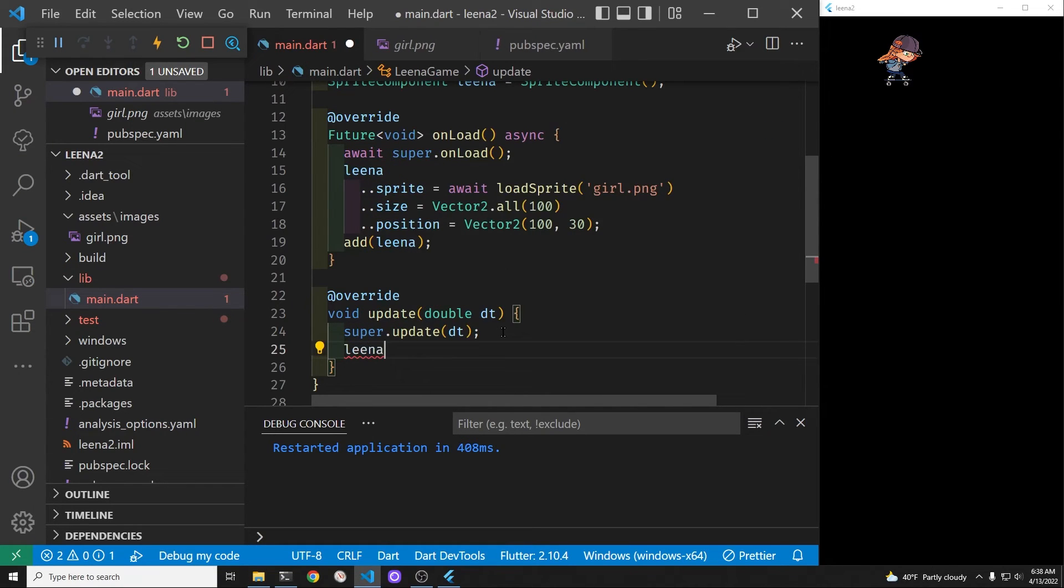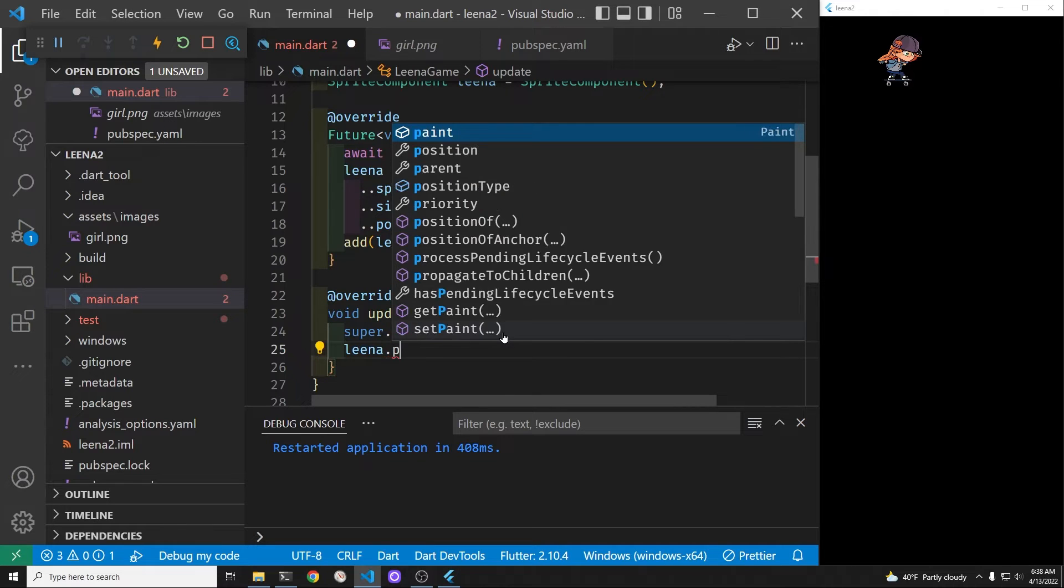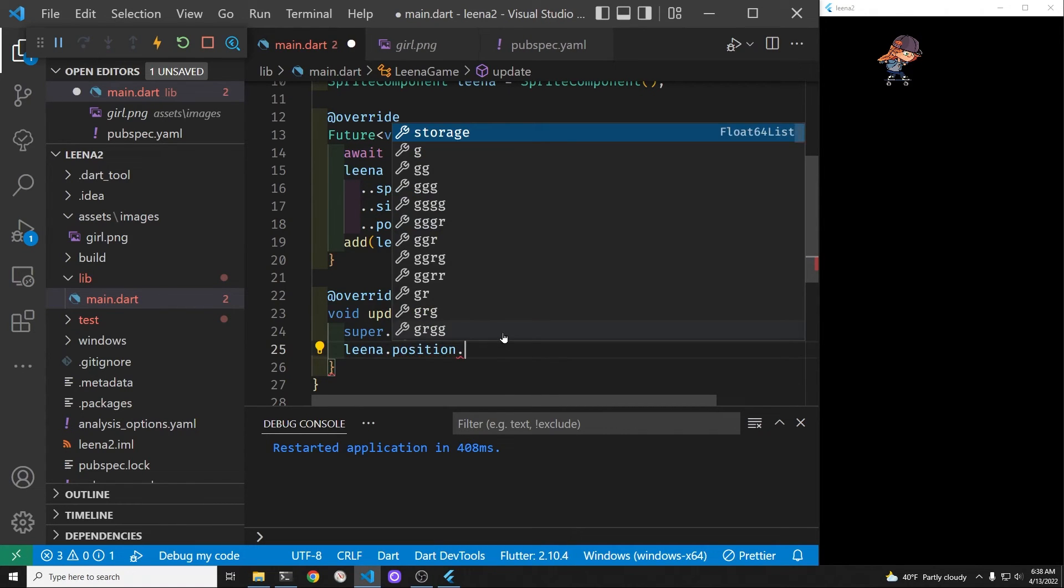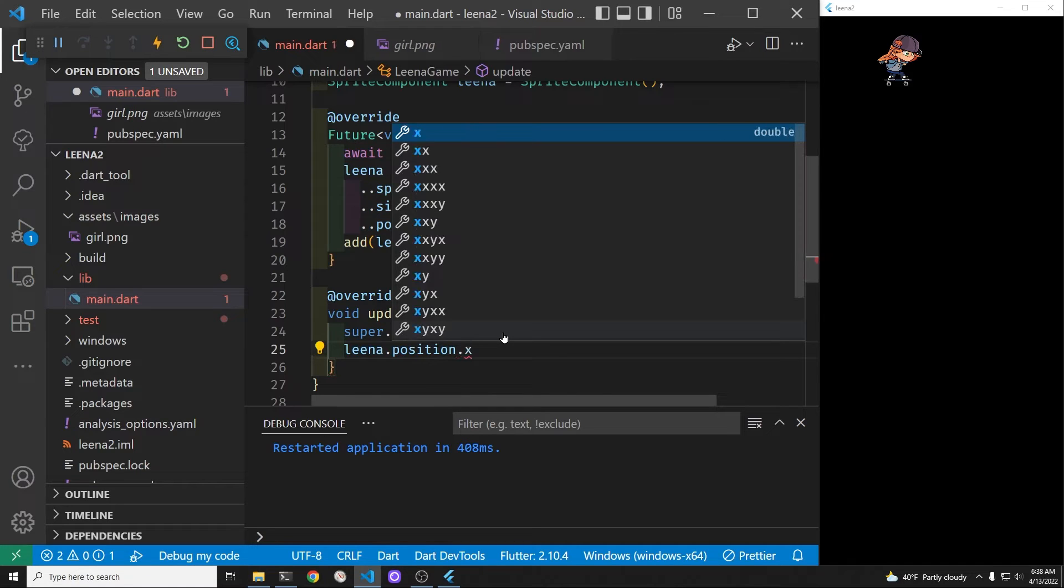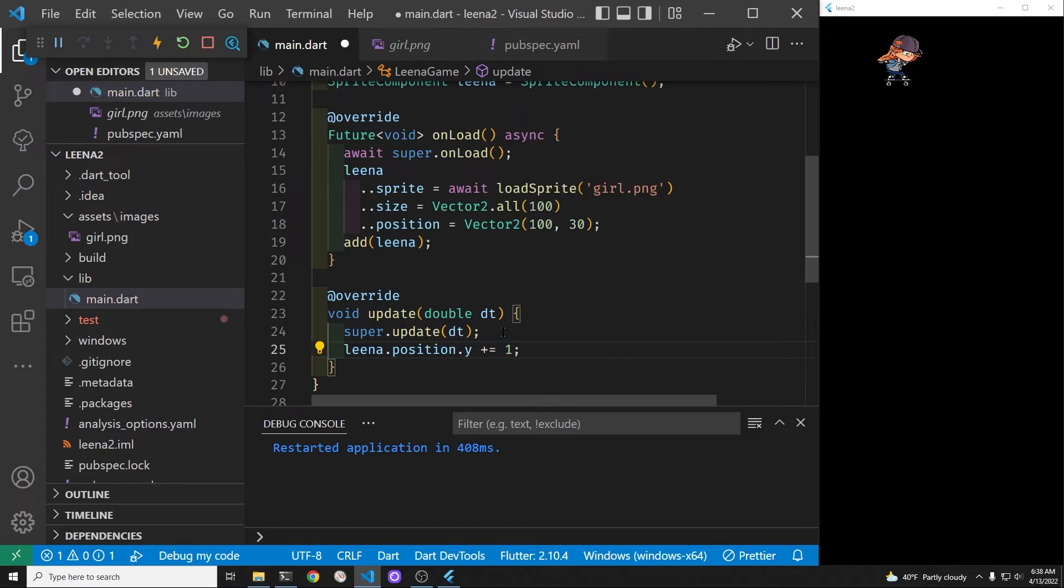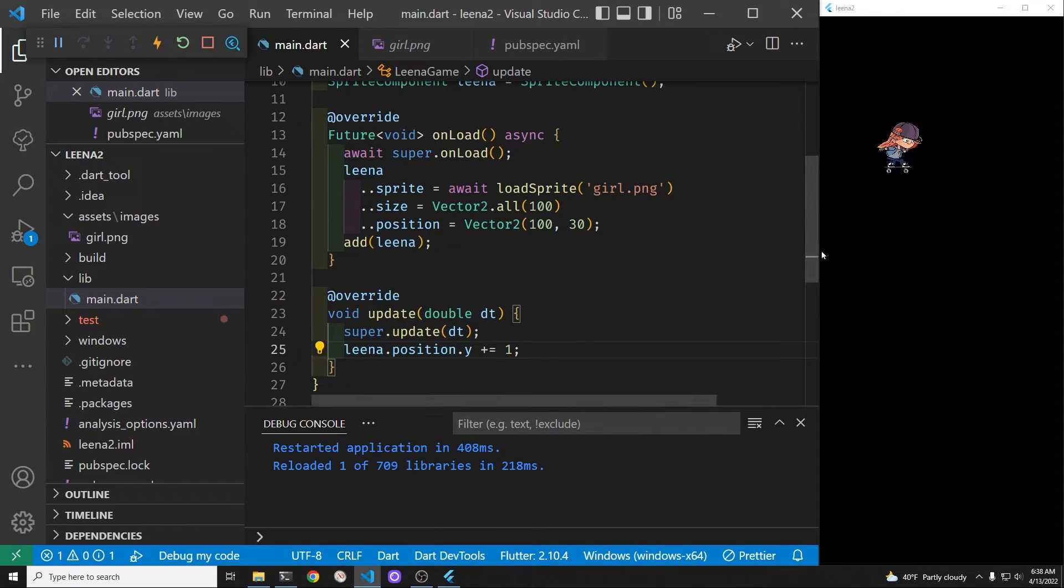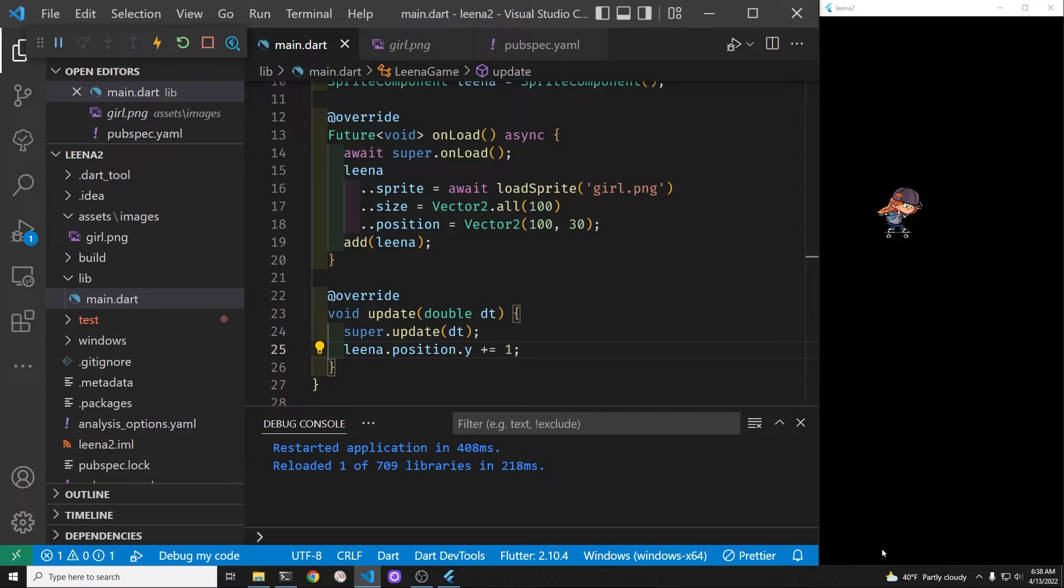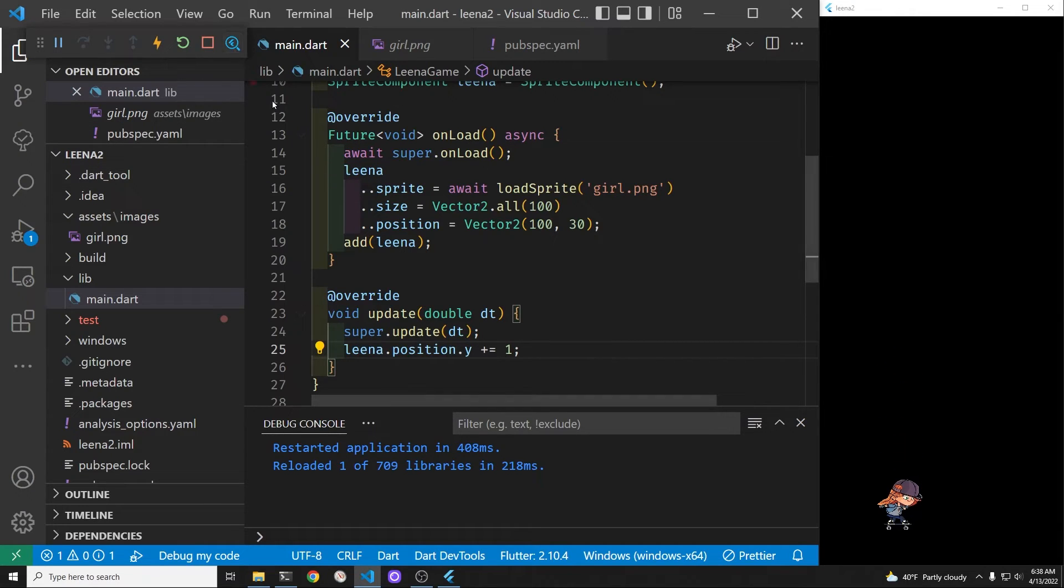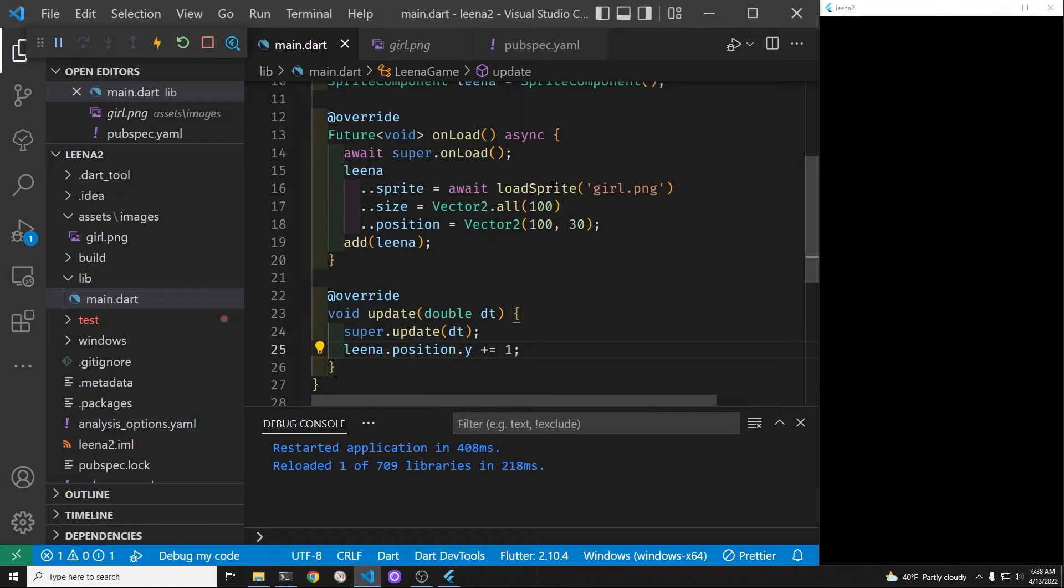But we want to move her down. So we have Lena. And we know Lena's position y. So let's just add one and see what happens. Oh she's moving down. And we have quite a bit of space here. So we can see her progression here. She's moving at a constant rate. Okay very good.